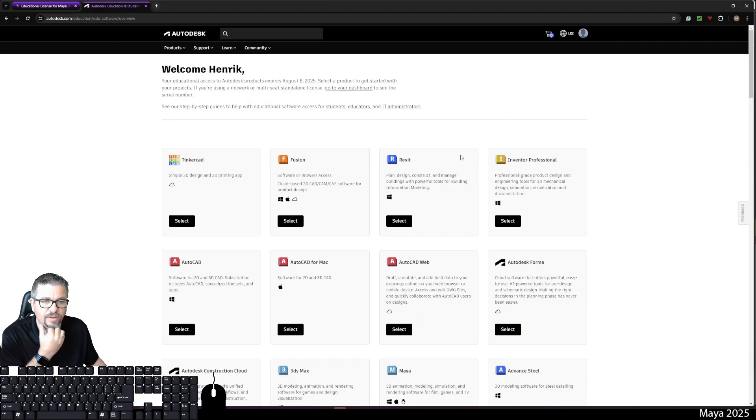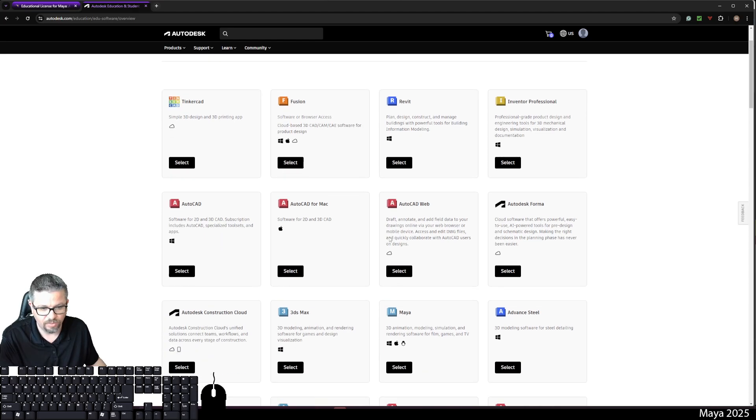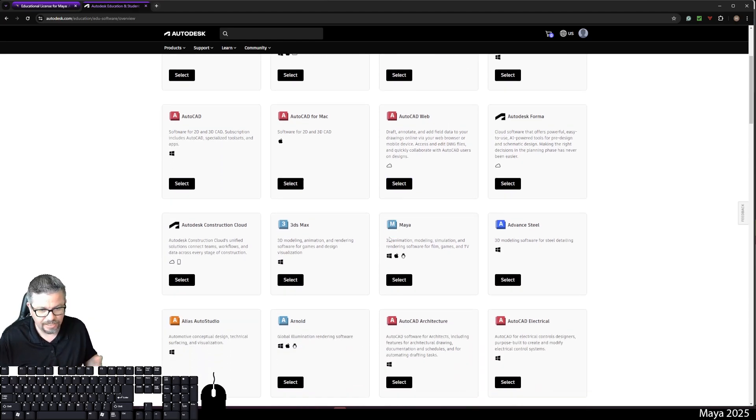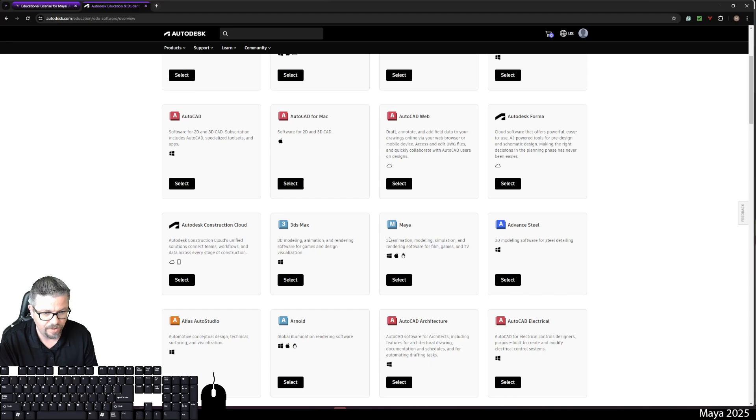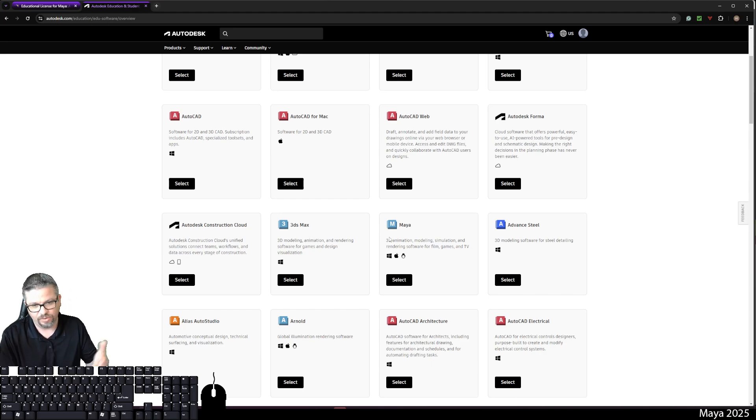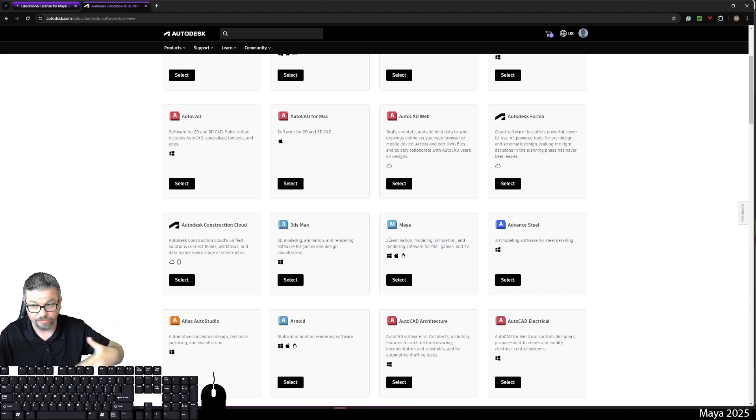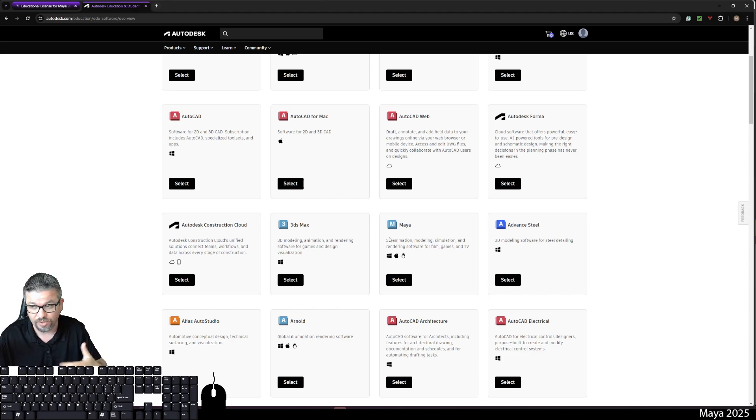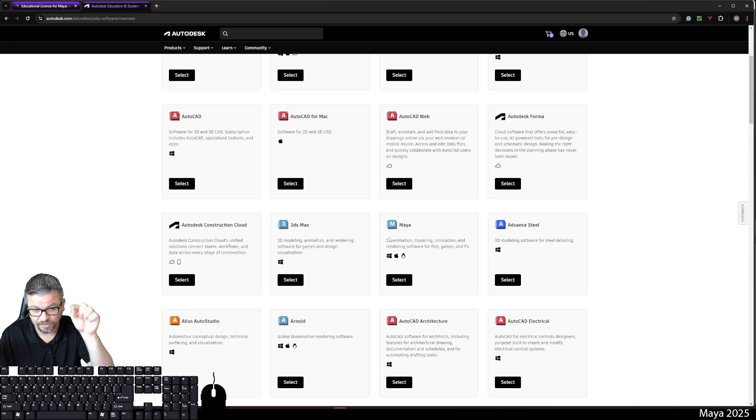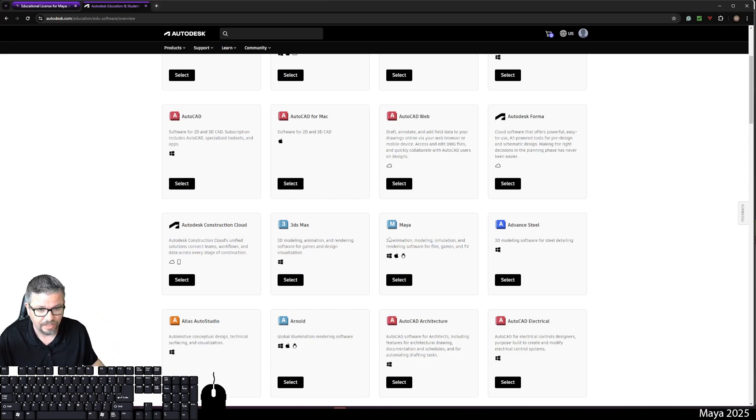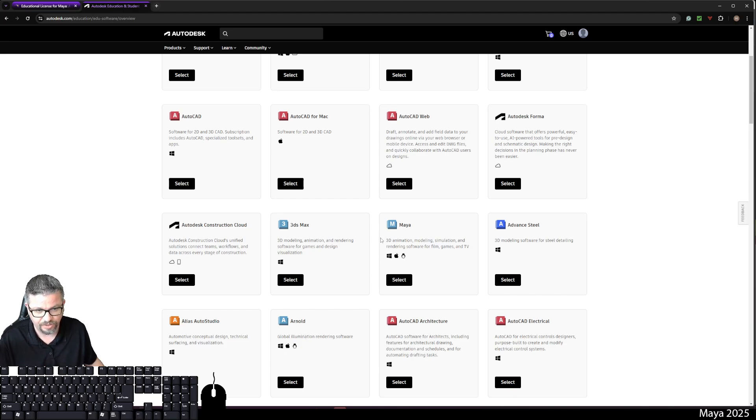And now I can download really any 3D software that I want. Now when you're downloading Maya, it's going to ask you if you'd like to add, it probably more than likely will ask you if you want to add a plugin called Arnold. You're going to click on the little checkbox that you're going to install Arnold. That's the renderer we're going to be using for this semester.